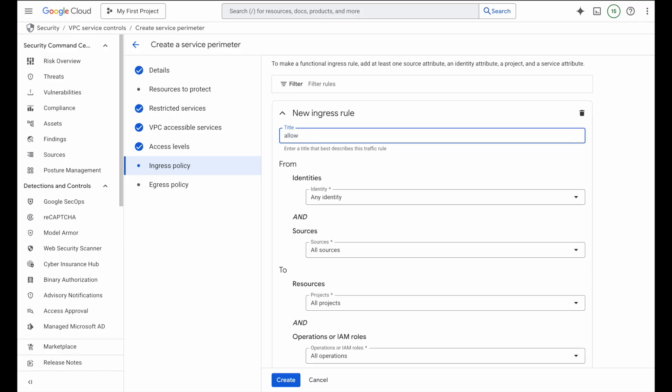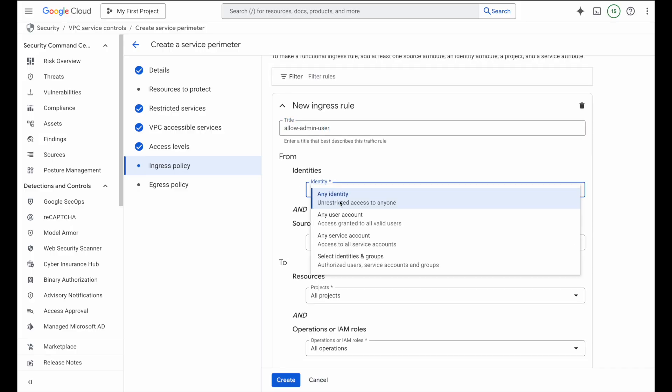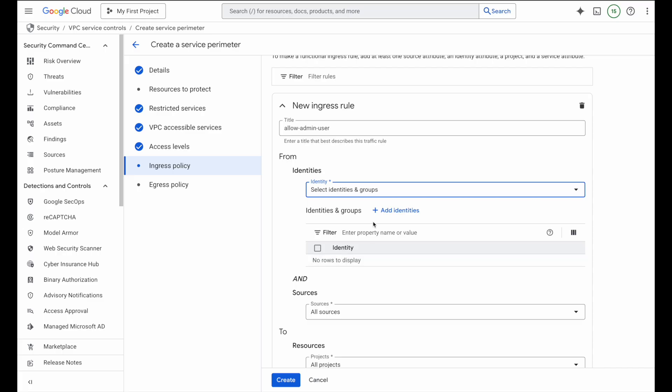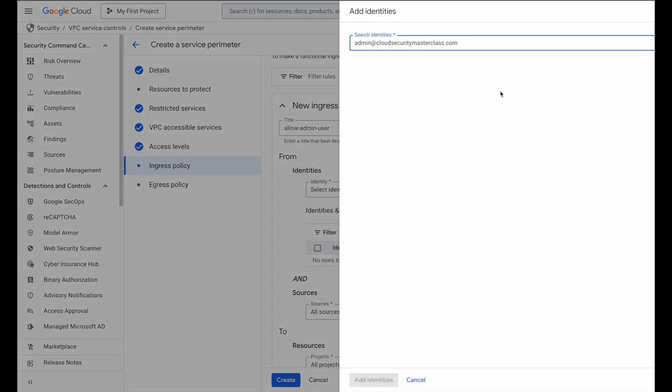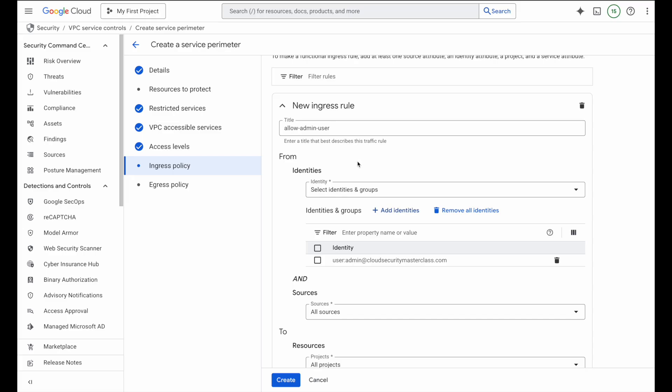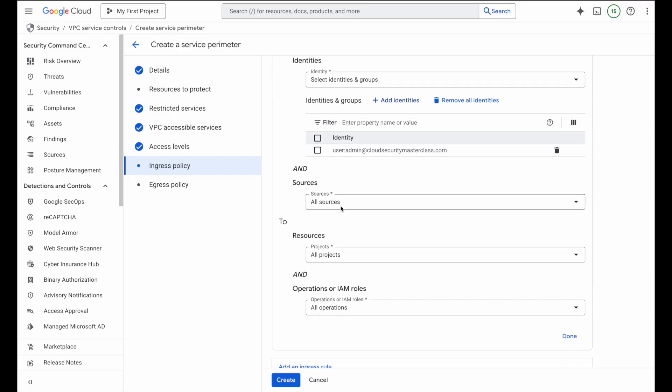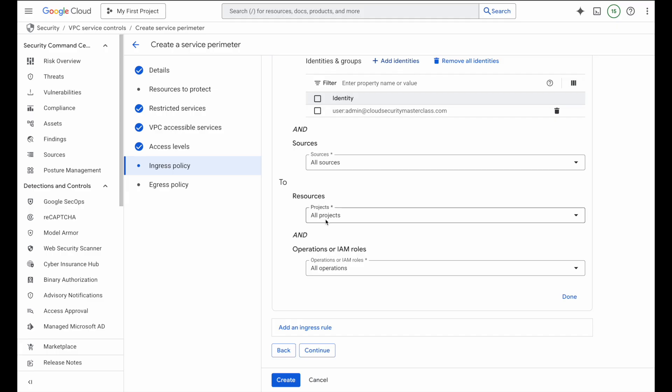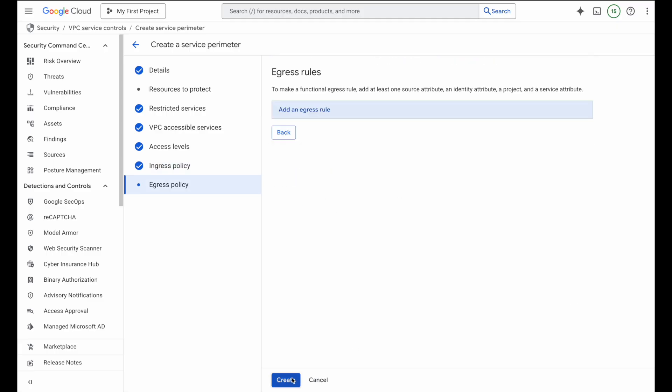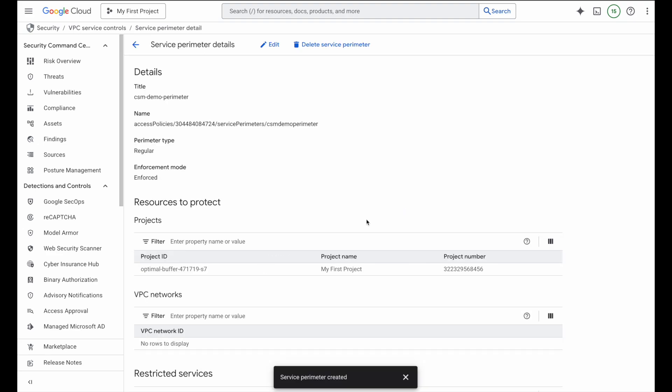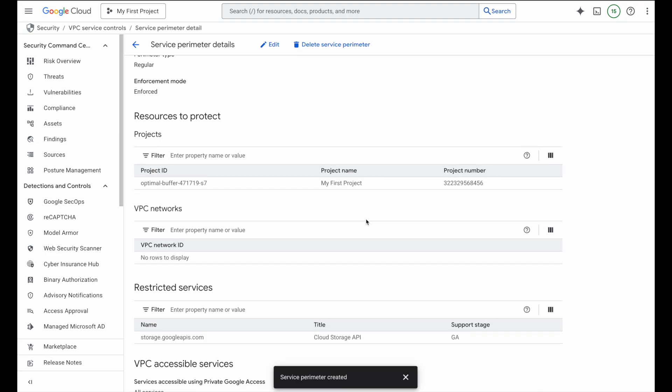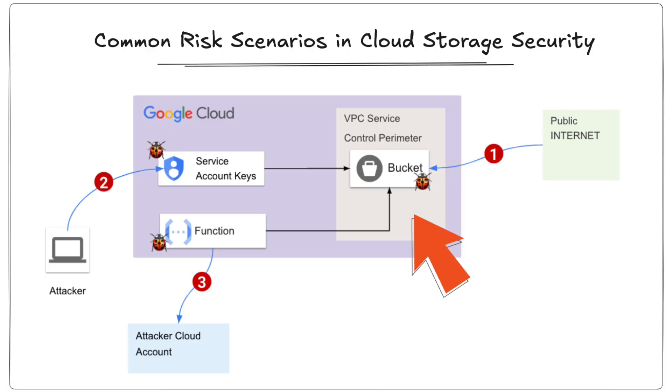I'll create a new ingress rule called allow admin user. For identities, I will add my currently logged in account, which is admin@cloudsecuritymasterclass.com. For sources, I'll keep all sources and all resources to keep this straightforward. And with that I'll hit done and finally create. Woohoo, our first VPC service controls perimeter is now live.